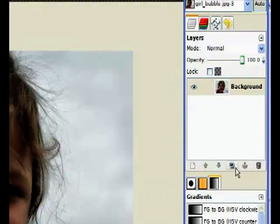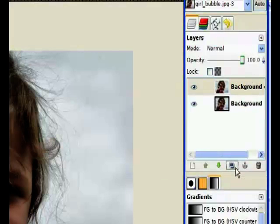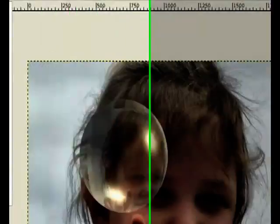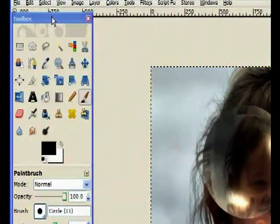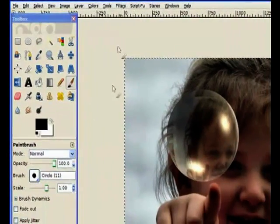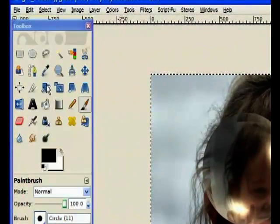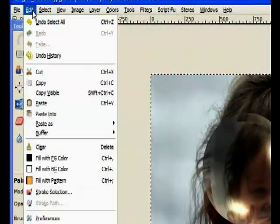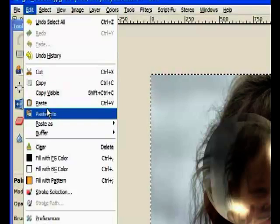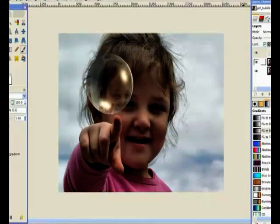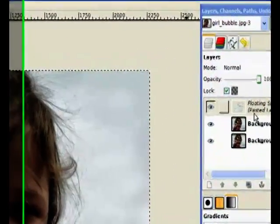Now we click to duplicate the layer — we need to duplicate the layer because we've got to use the bottom one later on. Now we go to Select and select all; that selects everything around that photograph. Now we go to Edit and copy it. Then go back to Edit and click on Paste, and that gives me a floating pasted layer.